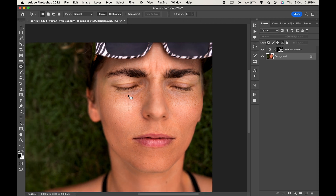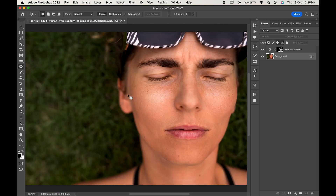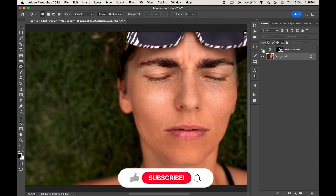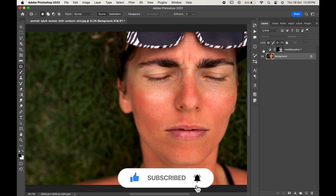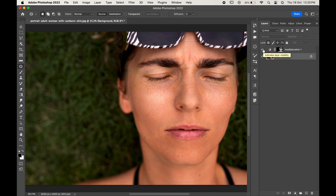That's how you can use Photoshop to remove sunburned skin areas. If you find this video helpful, do like it and don't forget to subscribe to our channel. Thanks for watching!